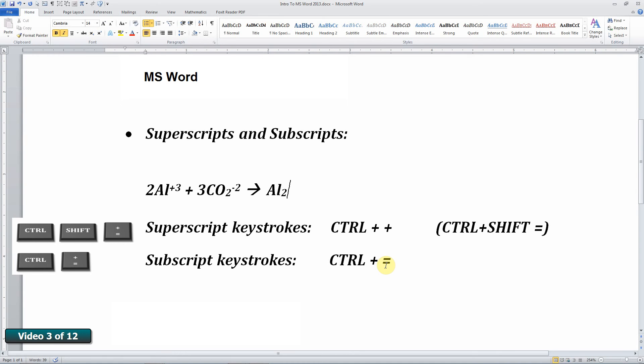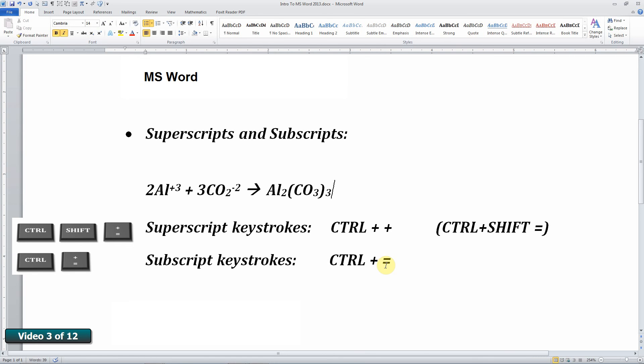control equals to turn that off. I'll need three carbonates, so I'll put that in brackets. Control equals again is subscript. I'll turn it off, control equals bracket, control equals three. And there it is, aluminum carbonate.